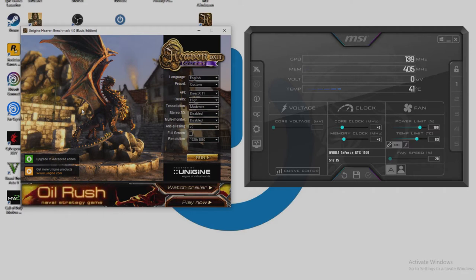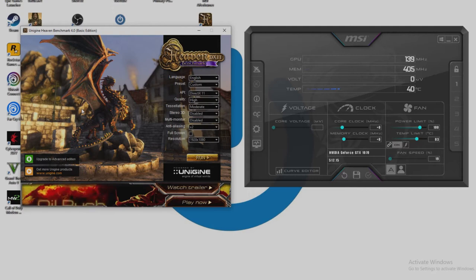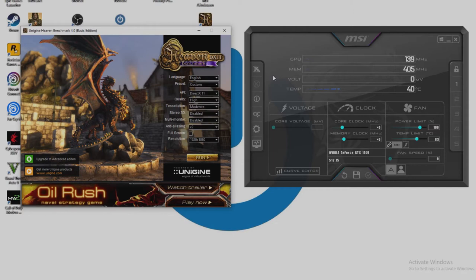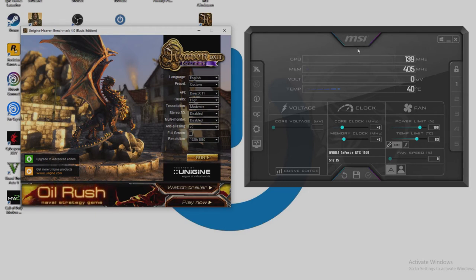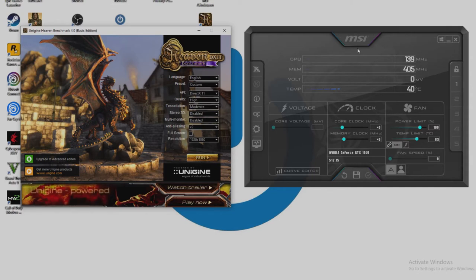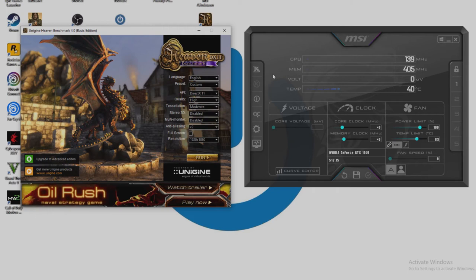So today we're going to need two programs. They're both free programs, free to download. One is MSI Afterburner. Now I do apologize in advance, I call it Mizzy. I'm dyslexic and that is just the way it comes out of my mouth, but I do know it is MSI. So before that person is going to point out in the comment section below that it's not Mizzy, I know that, but thank you. Also we're going to need the Unigine Heaven benchmark.